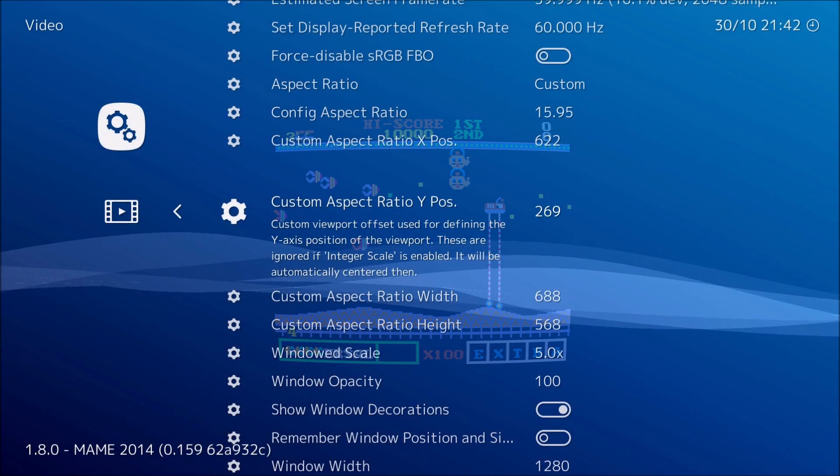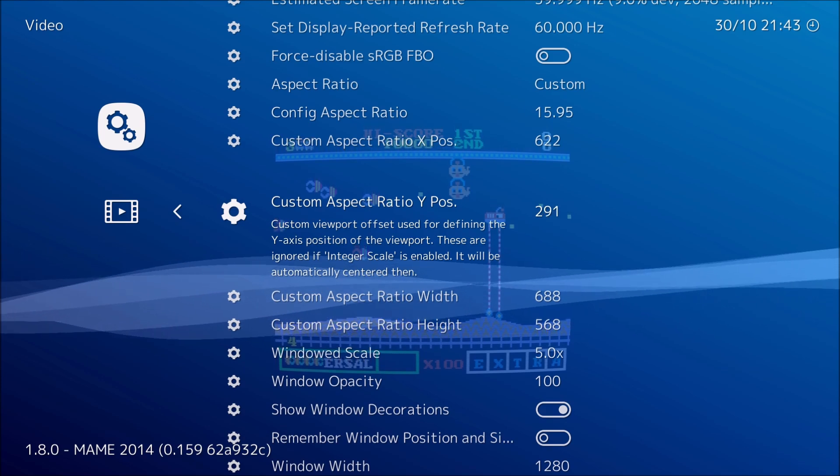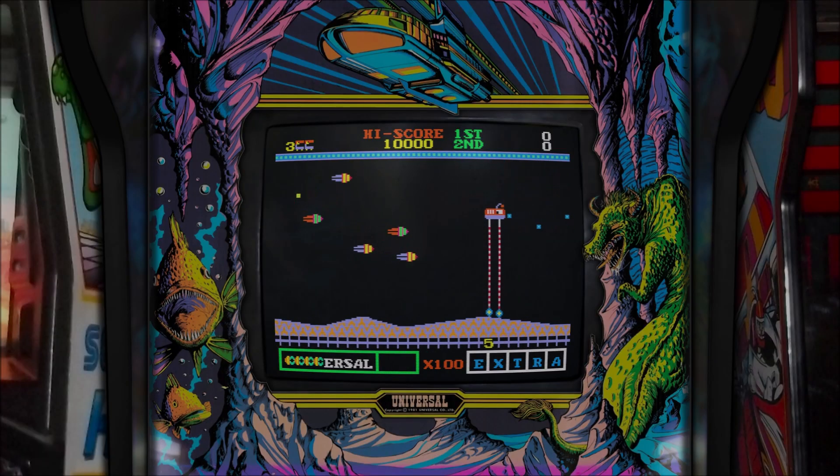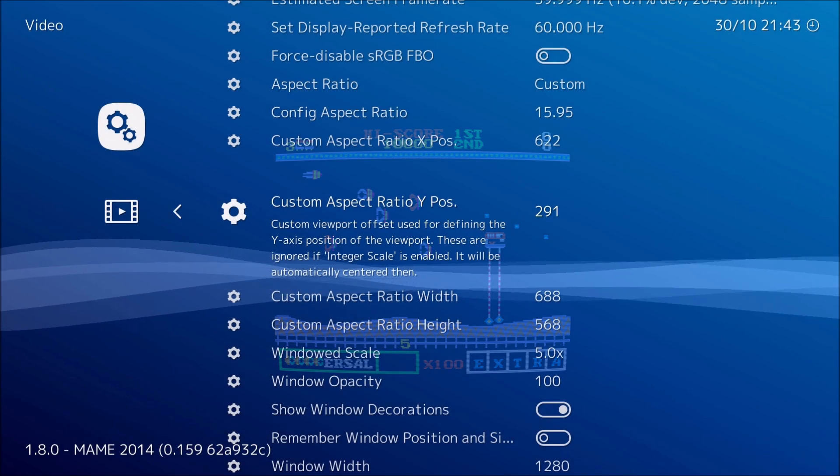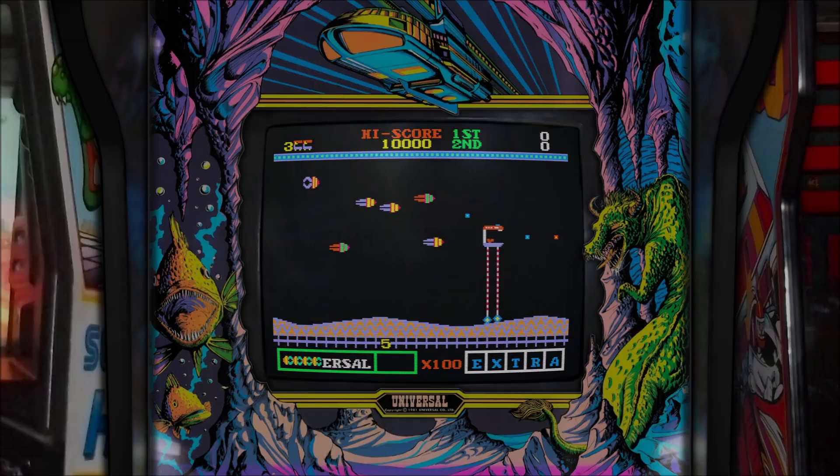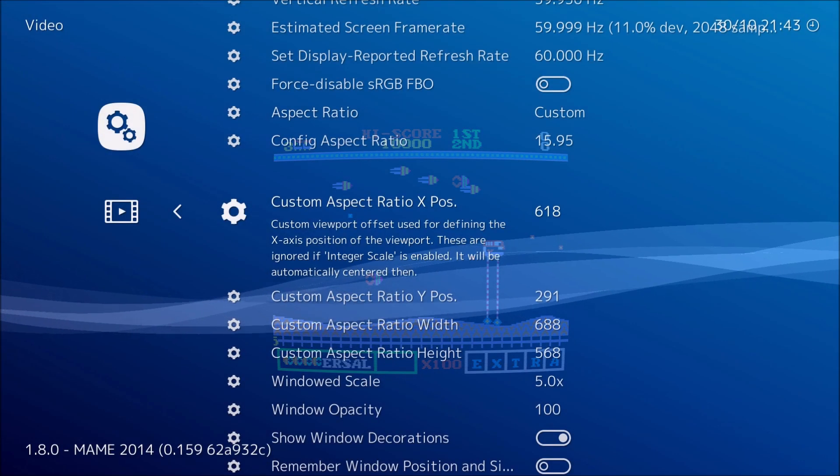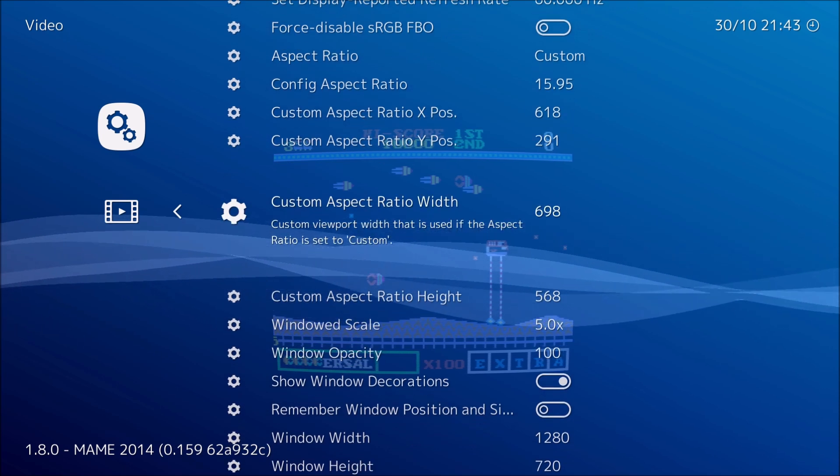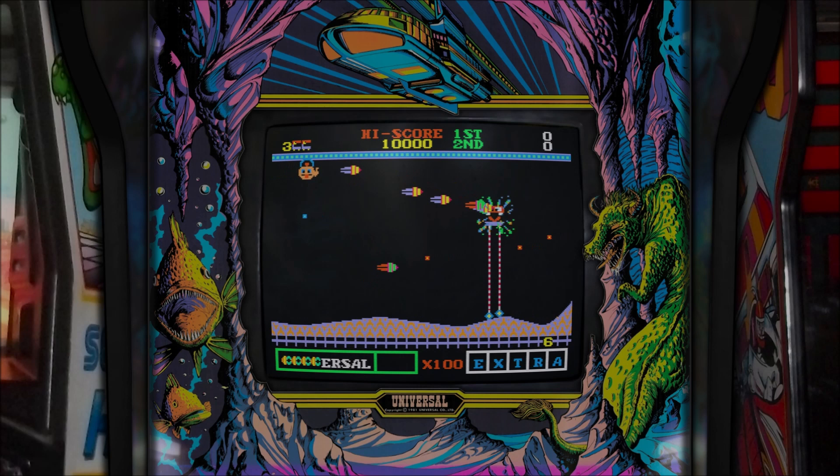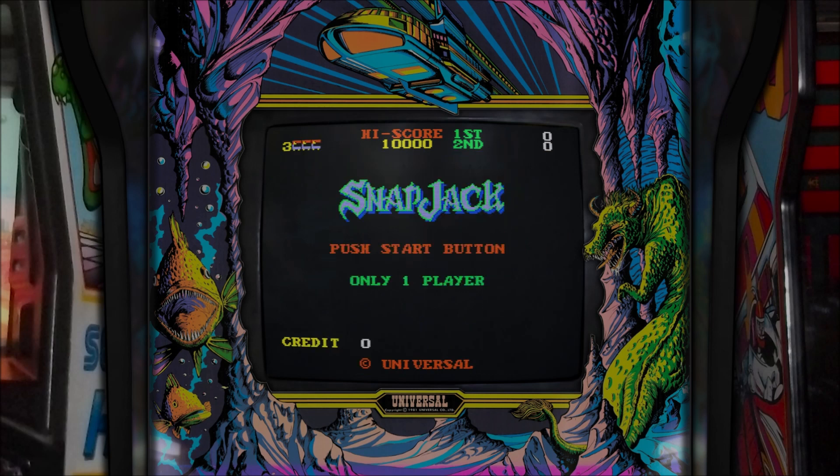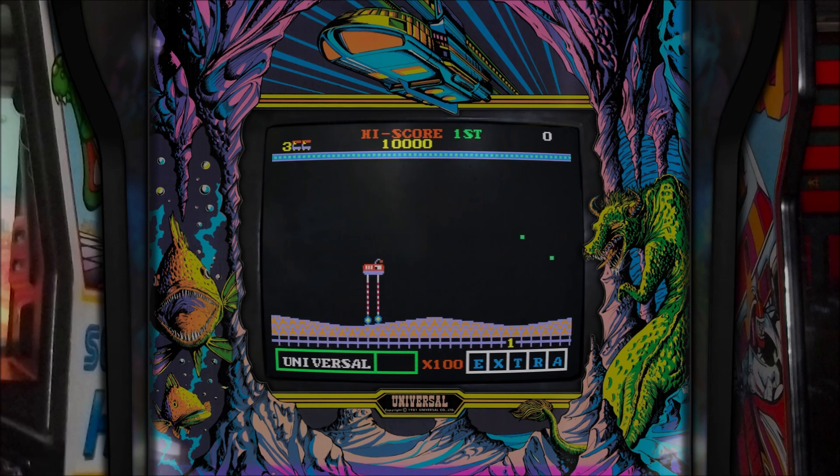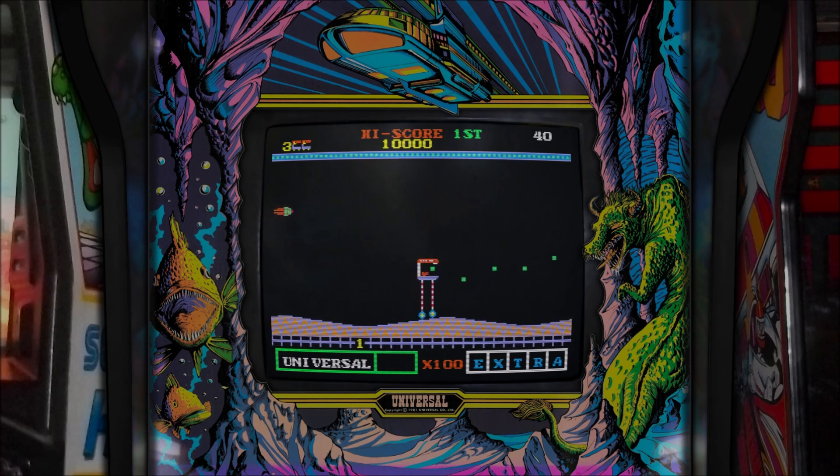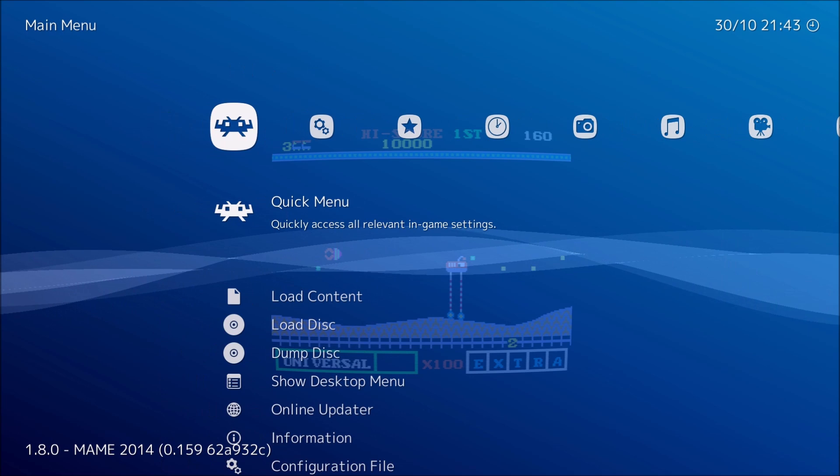One thing I will say though, it looks a lot better than MAME, the screen does. Now I think I have to move it a little bit to the left. I could stretch it out a little bit more if I want. Okay, that looks good. I like it.